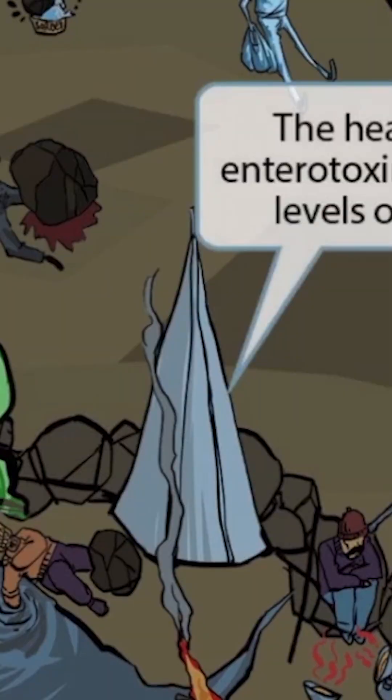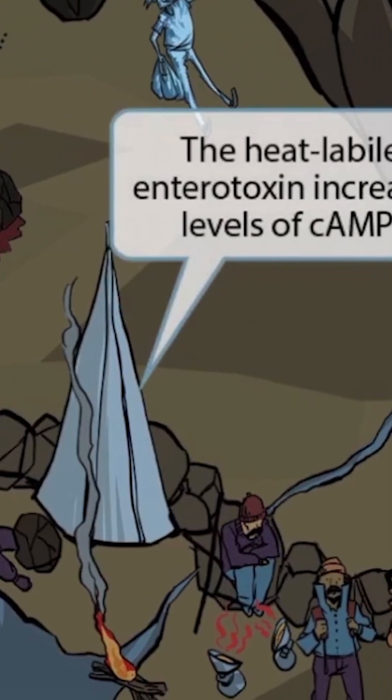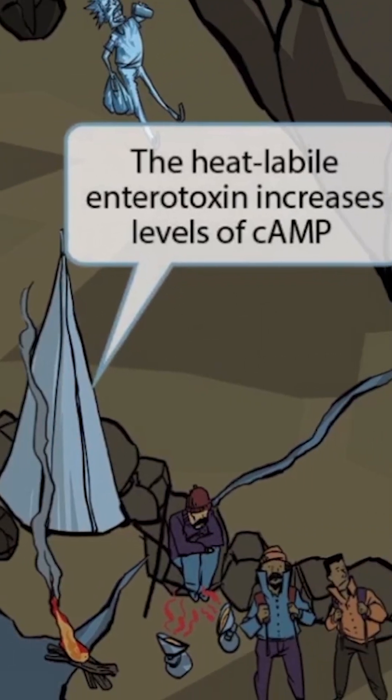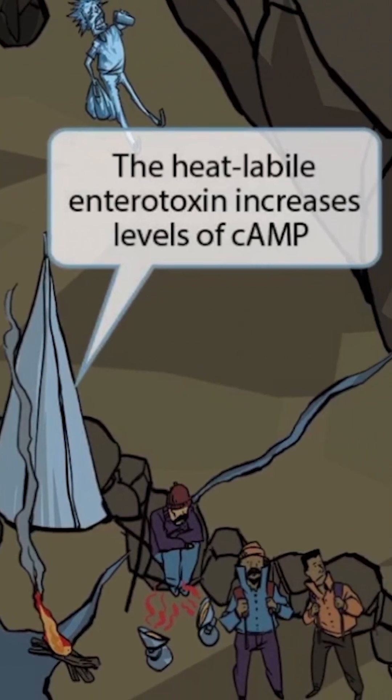To help you remember the mechanism of this toxin, we've shown a tent right next to this guy. And just like in our other videos, the tent is here to help you remember cyclic AMP. So the heat-labile enterotoxin increases levels of cyclic AMP. This in turn increases the intestinal secretion of chloride and water into the lumen, which creates an osmotic effect and contributes to the watery diarrhea seen in the disease.